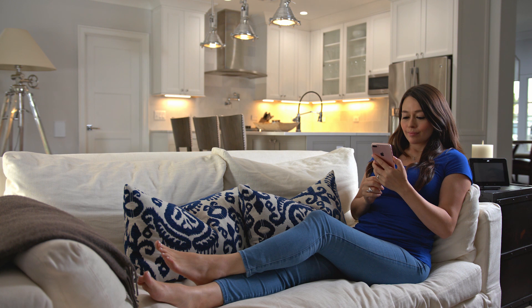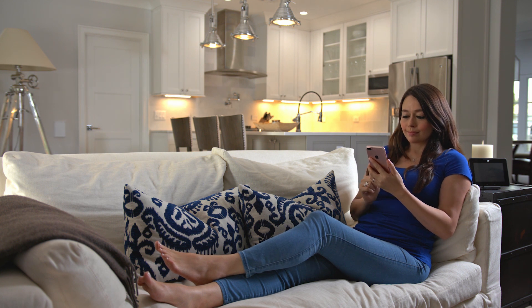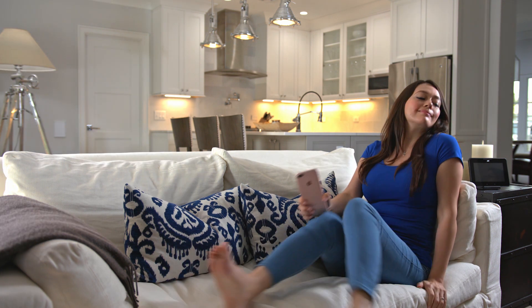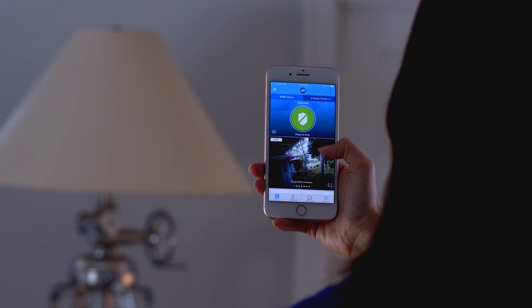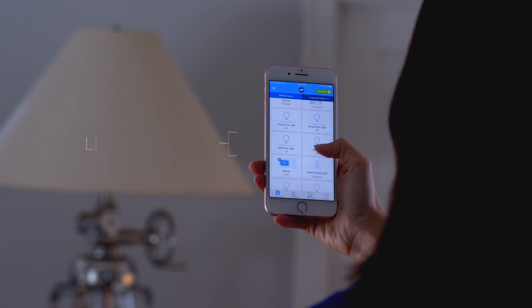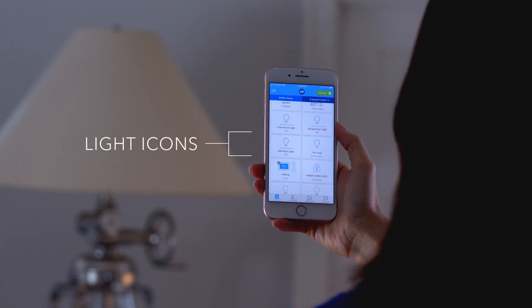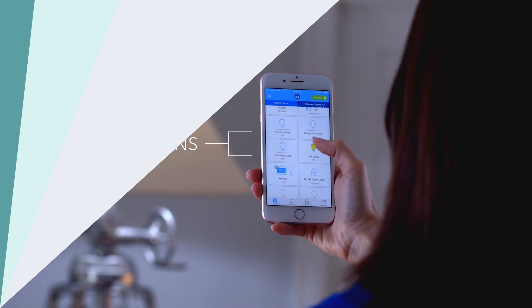With the ADT Pulse app on your mobile phone or tablet you'll no longer be in the dark. You can turn lights on and off and control small appliances connected to your system at any time from almost anywhere by simply touching the light icon.